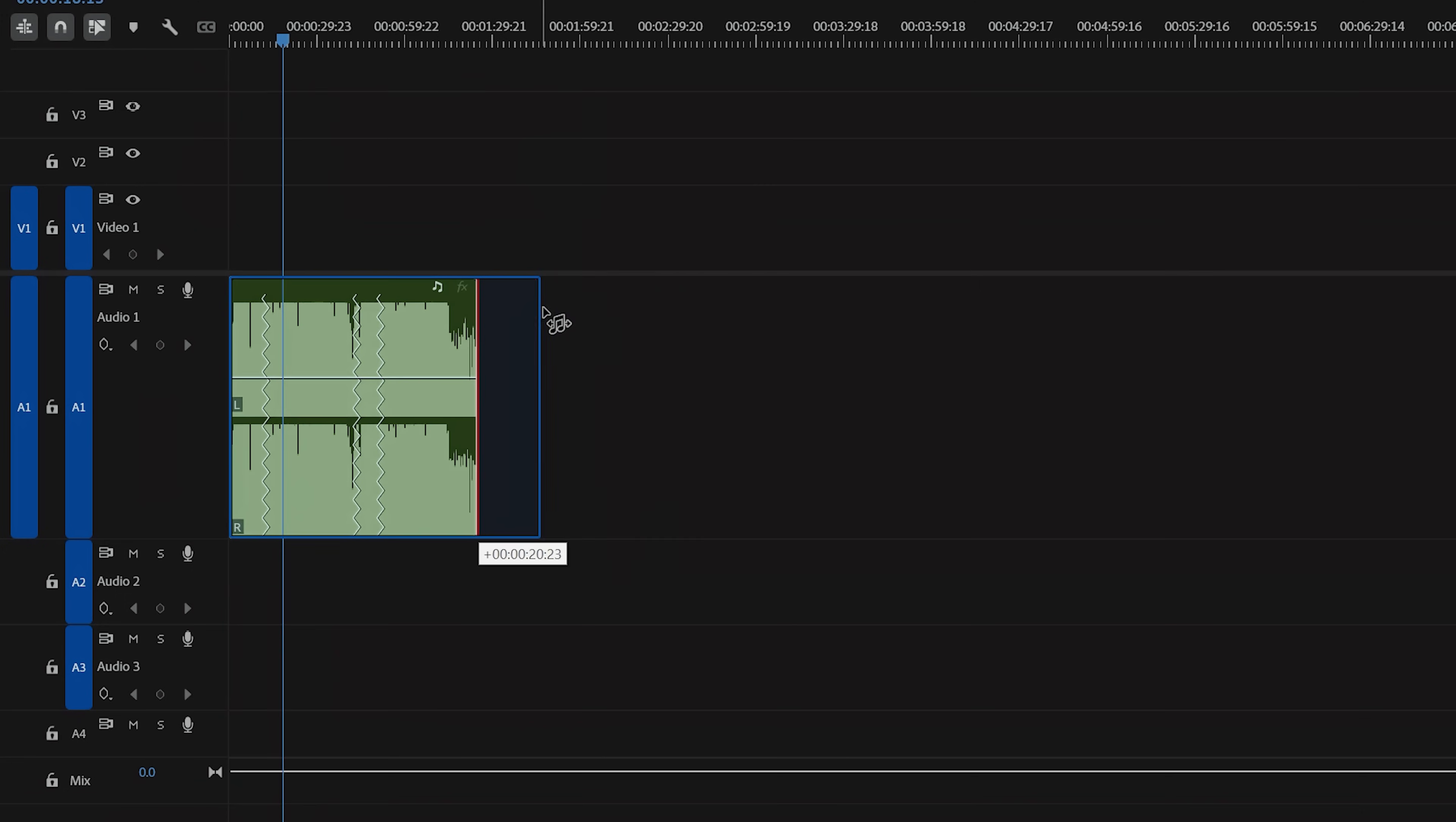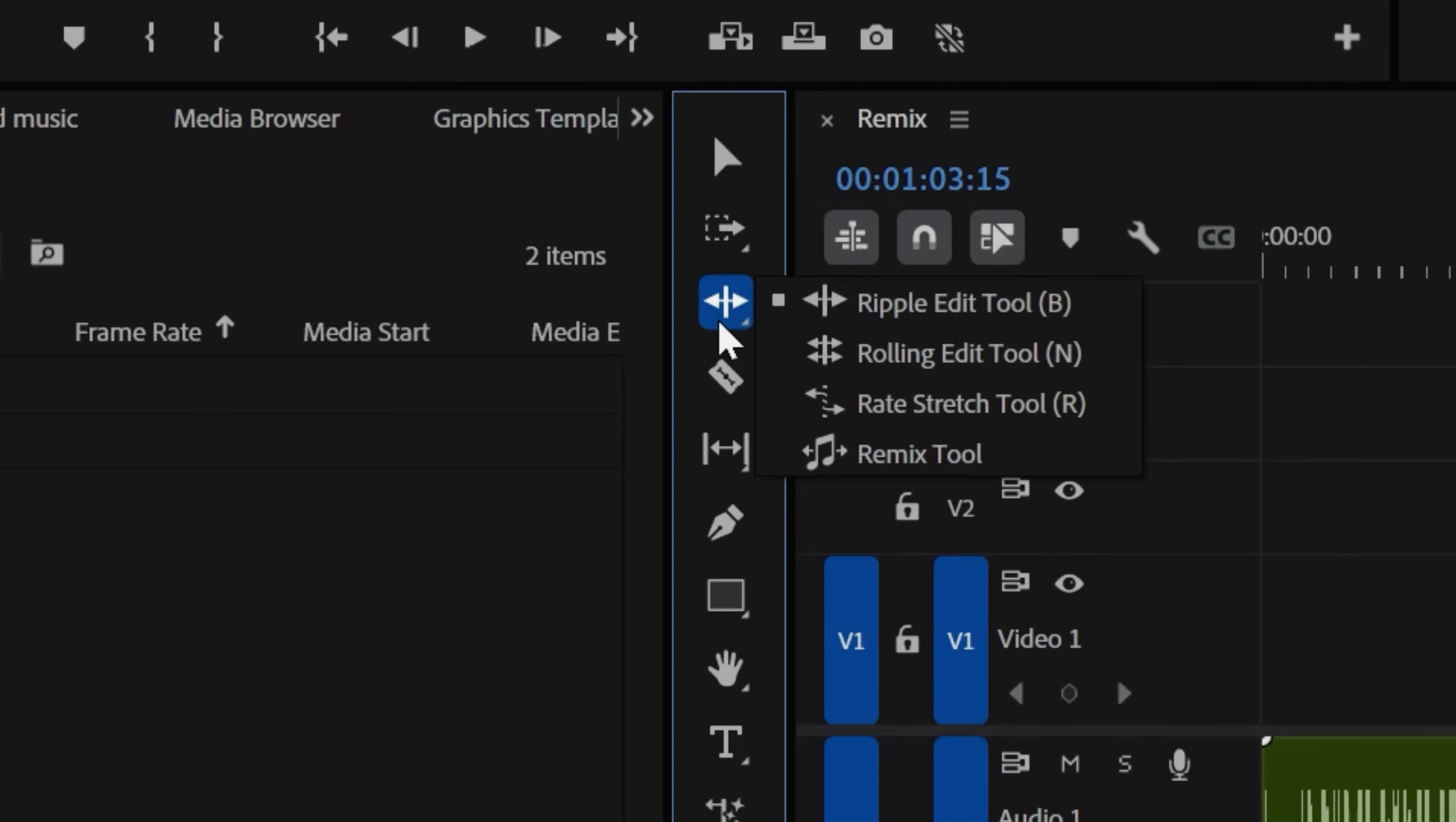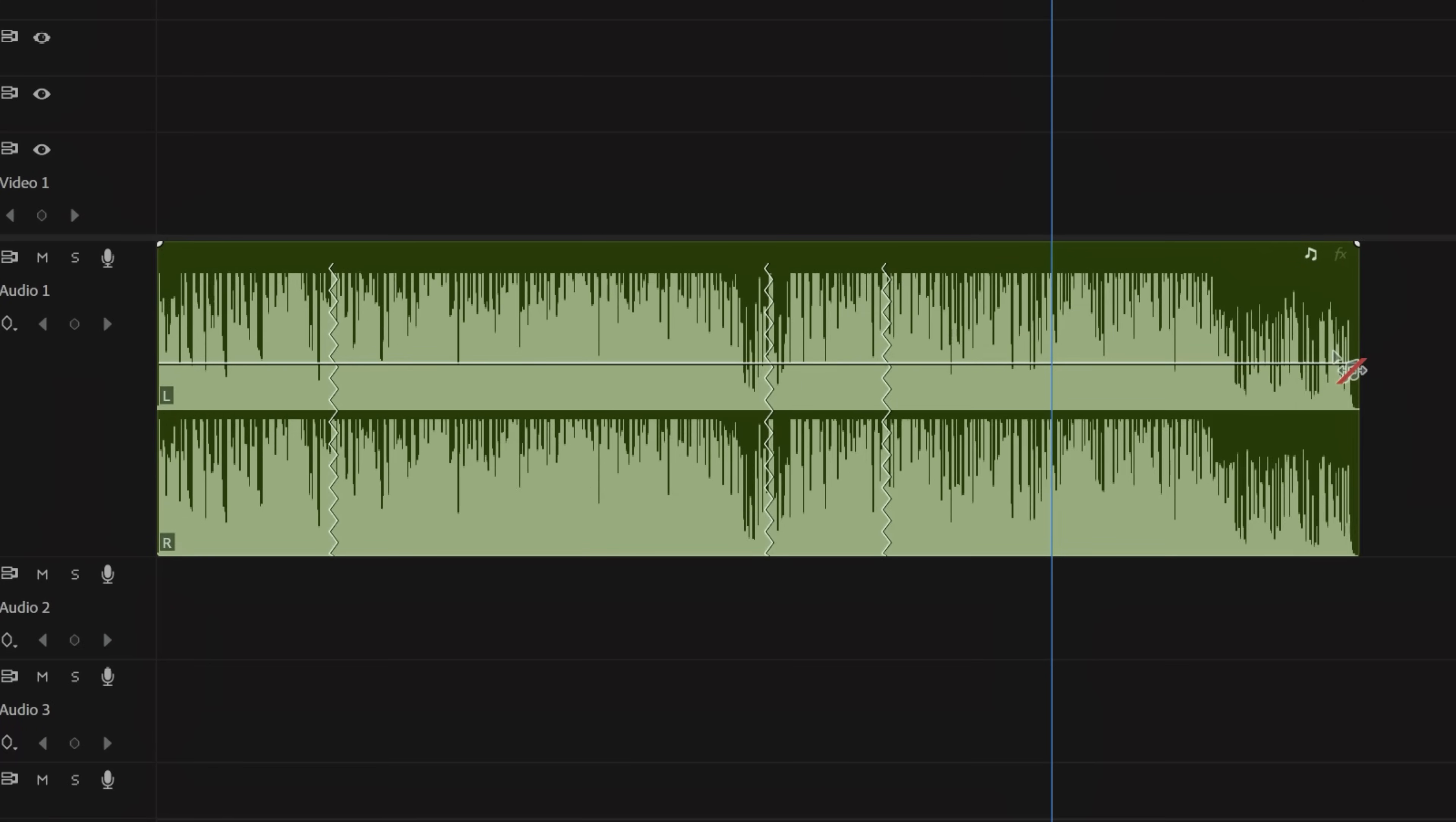The Remix tool uses AI to seamlessly shorten or elongate tracks. This is especially helpful when you need an underbed track to last longer. To access it, click and hold the Ripple Edit tool to reveal other options. Then find the Remix tool at the bottom. Once selected, we can extend or shorten the track, and within seconds, Premiere will make the necessary cuts to have your track fit within the desired time frame.